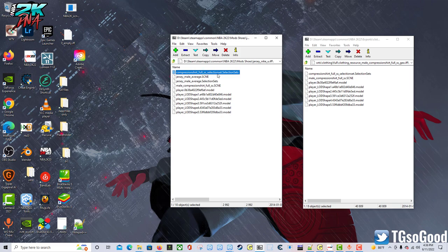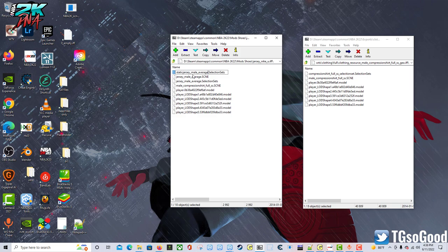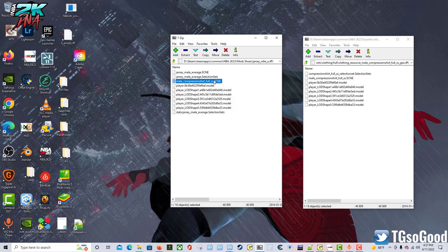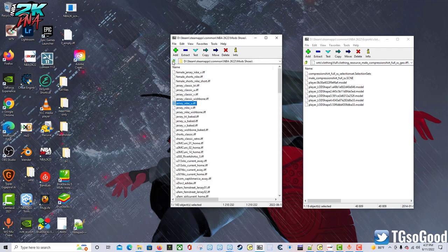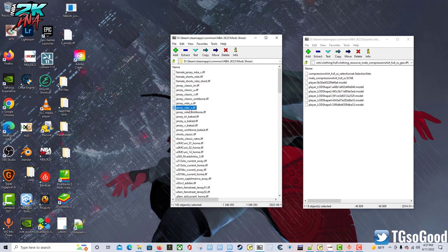So I believe these will work. All right, so I'm going to bring both of these over again. All right, so this I'm going to rename it - this time I'm going to put the word static and then paste in the rest. So static_jersey_male_average selection sets, and I need to rename this scene file: static_jersey_male_average.scene. Then let me just double check to make sure that was right. Jersey_male_average, static_jersey_male_average. Okay.